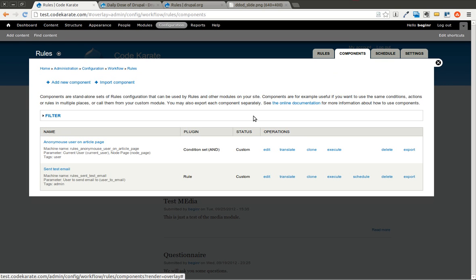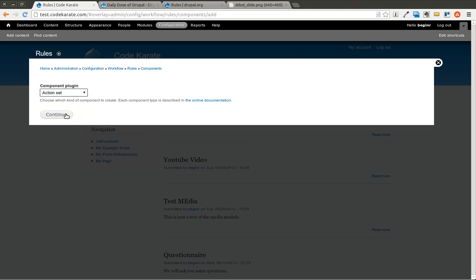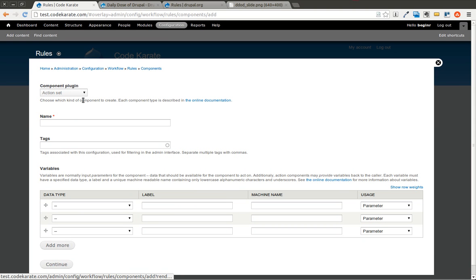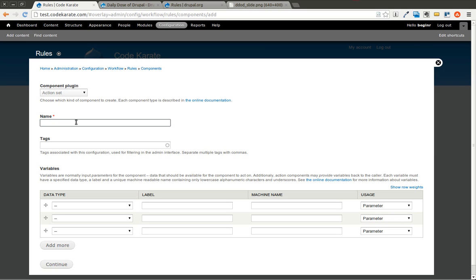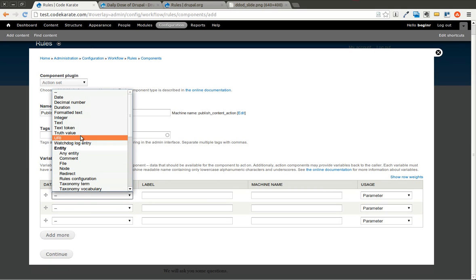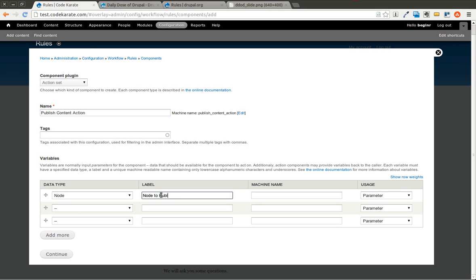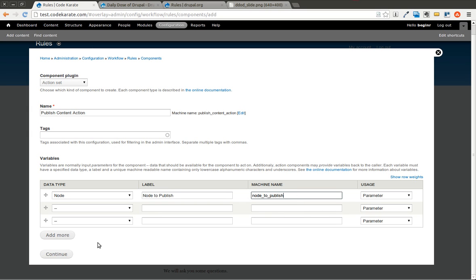The first step of what we're going to do here is we're going to build a component. And in this case, we're going to build an action set. And what we want this action to do is we want this action to actually publish a specific piece of content when it's run. So I'm going to call this publish content action. And I'm going to select node as the data type because we're going to publish a specific node. The label I'm going to say node to publish. Give it a machine name, leave this as it is, and go ahead and hit continue.